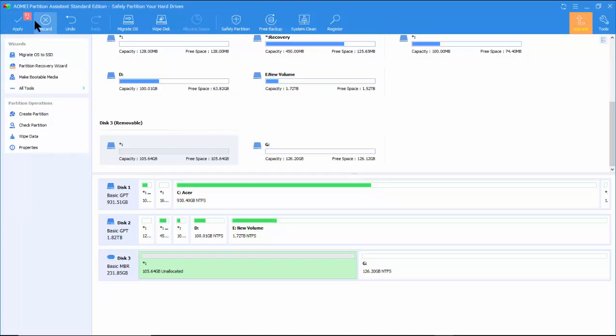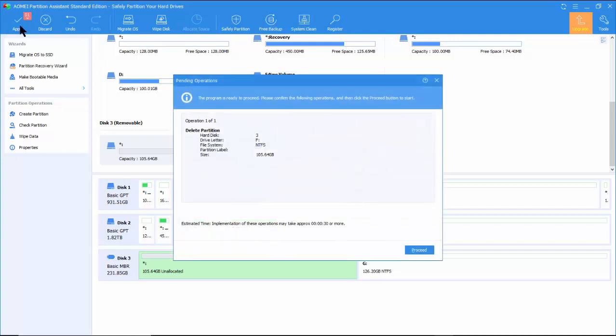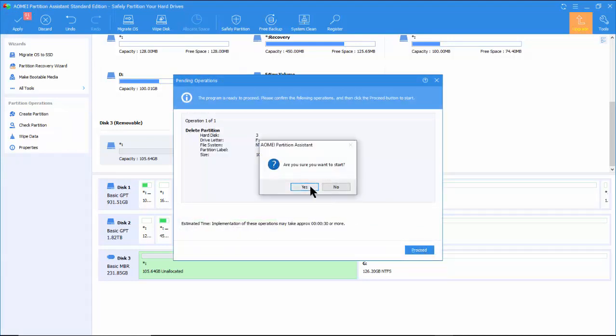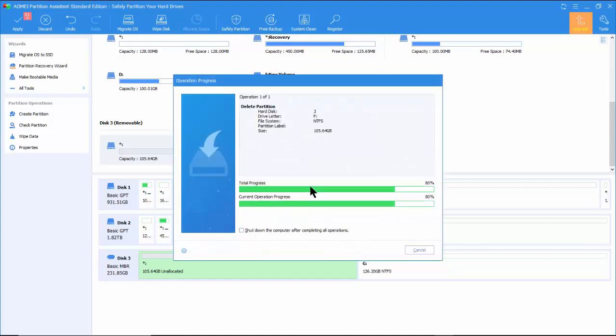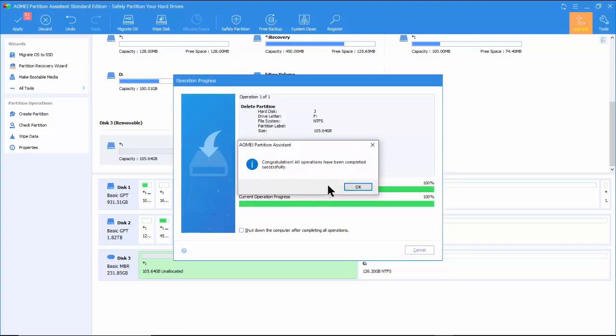Click OK. Next note on the top left corner of the program an Apply button with a number showing the number of pending operations, which in our case is 1. Click on Apply. Click Proceed and follow the instruction to complete the operation.